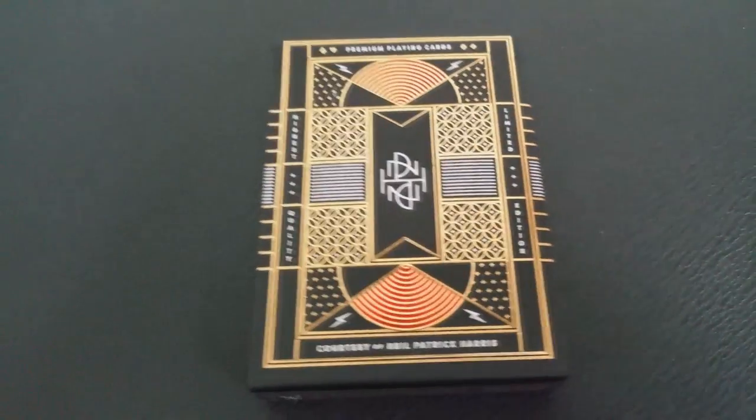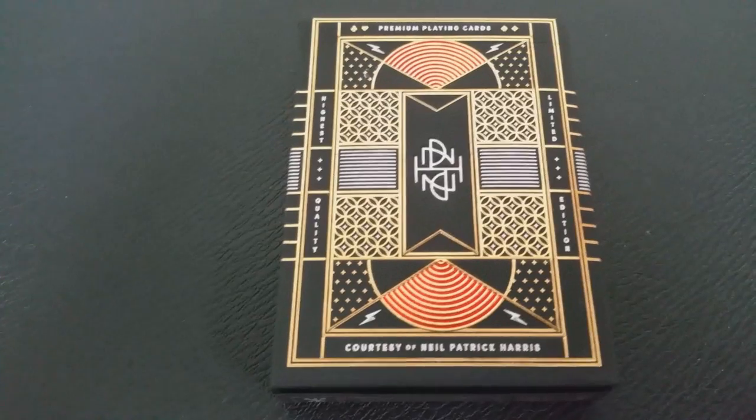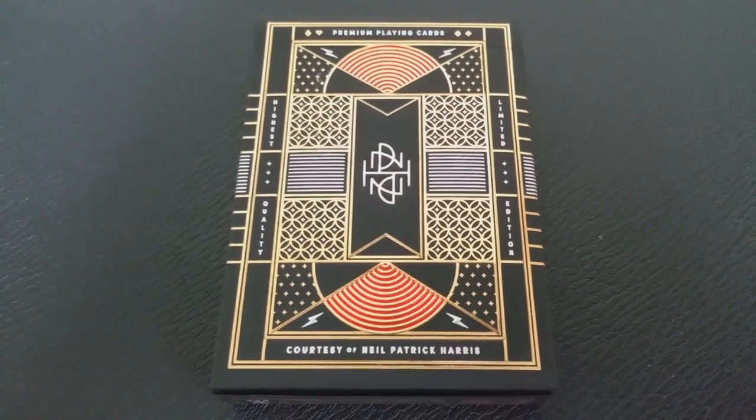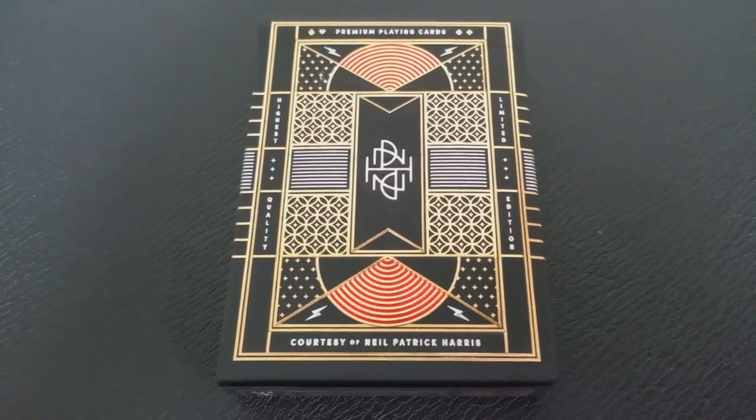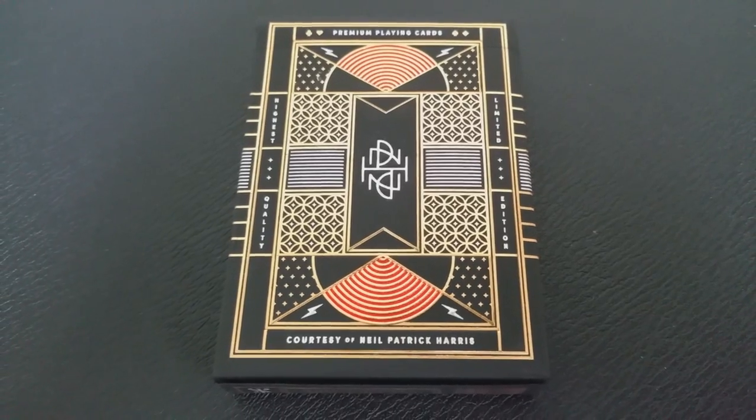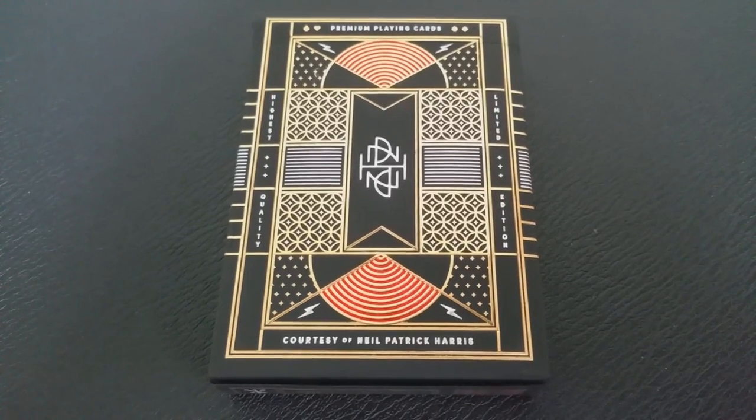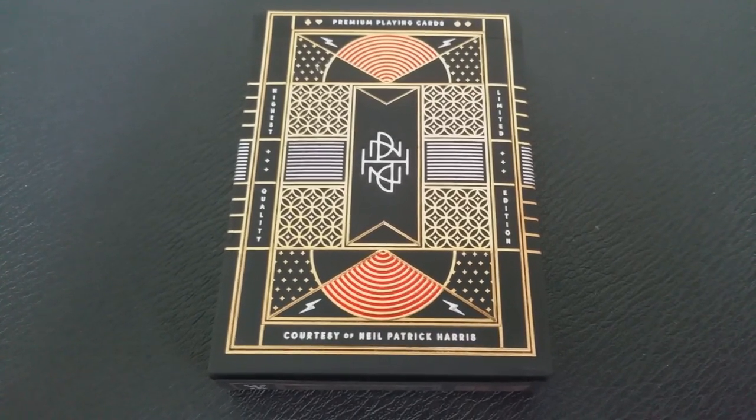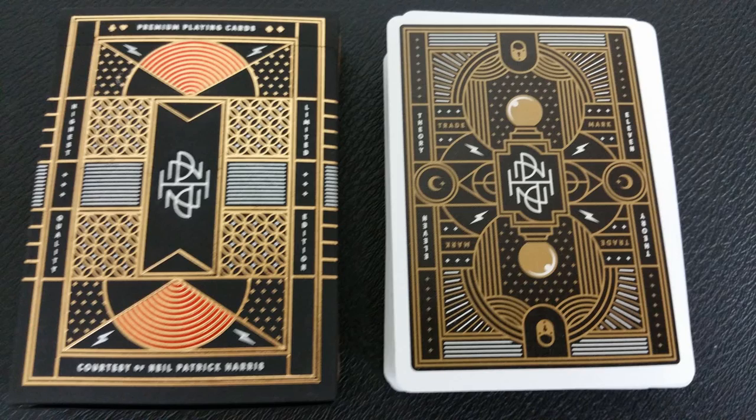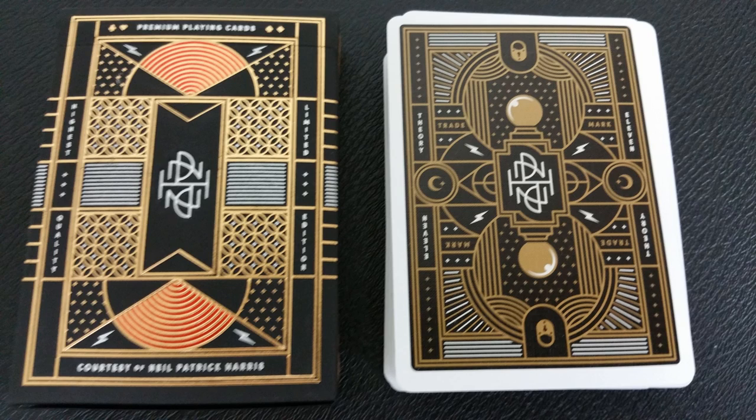The NPH playing cards feature a custom Ace of Spades, Joker box design, and modified court typography. Even the inside of the box has custom elegant gold foil and everything was designed between a collaboration between Neil Patrick Harris and Jay Fletcher.